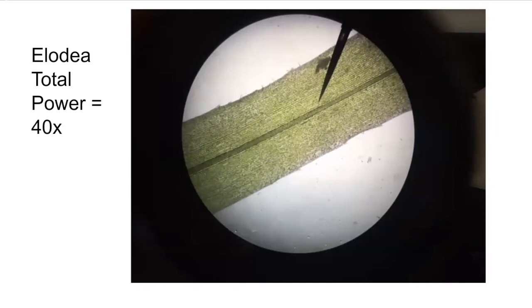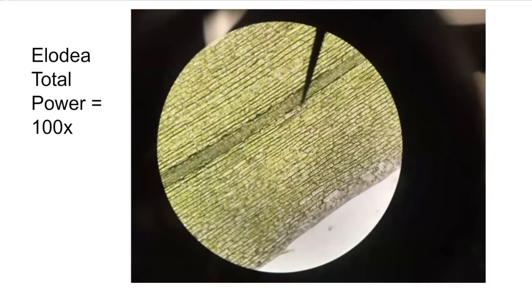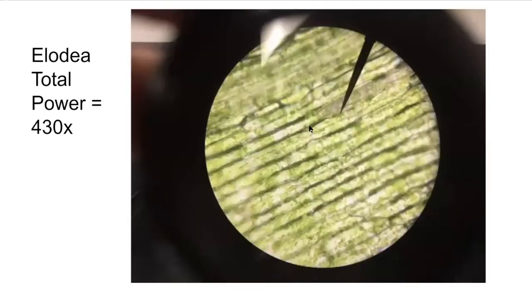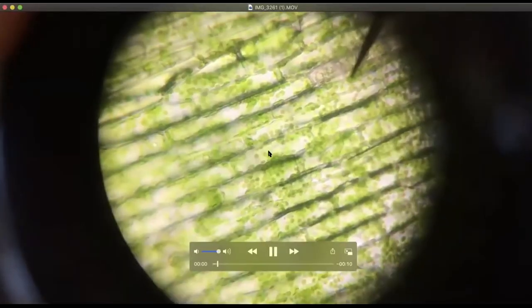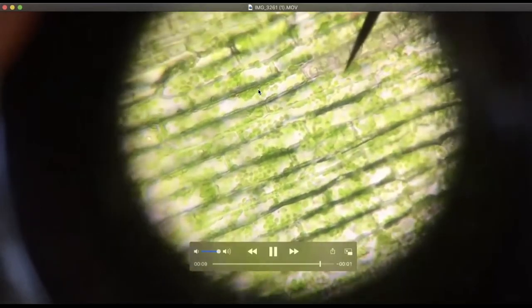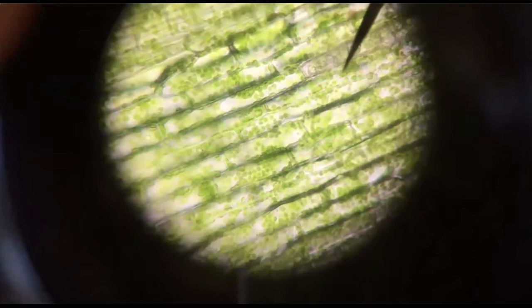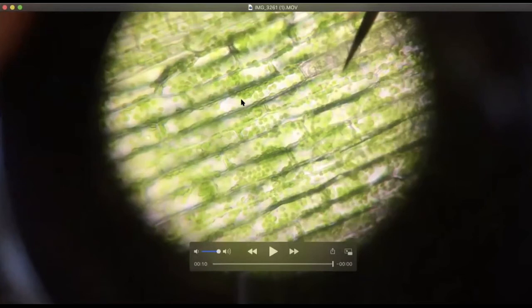This is our Elodea on low power at 40 times magnification. As we increase to 100 times, you can see the rectangular shape of these cells. At 430 times magnification, we can see the cell wall, the cytoplasm, and these little green bubbles — which are chloroplasts responsible for photosynthesis. We're not able to see the nuclei because there are so many chloroplasts. You can also see these chloroplasts moving around in the cytoplasm — this is called cytoplasmic streaming. Chloroplasts do this to avoid getting too much light, which would burn up the chlorophyll and prevent photosynthesis.